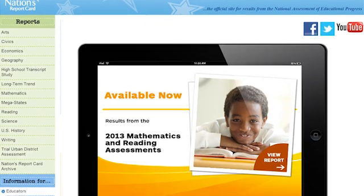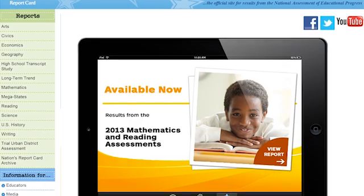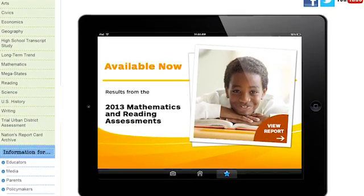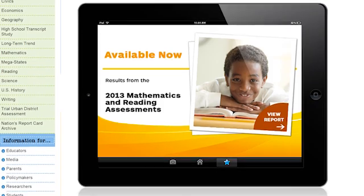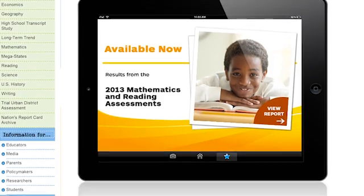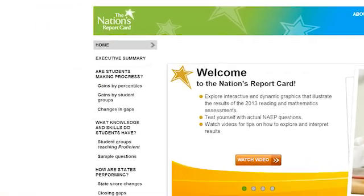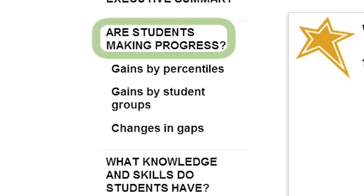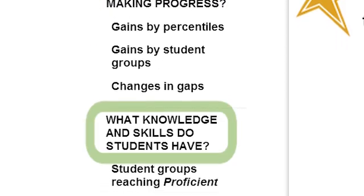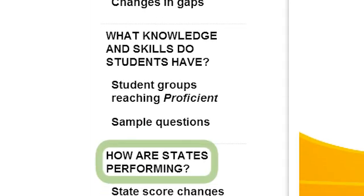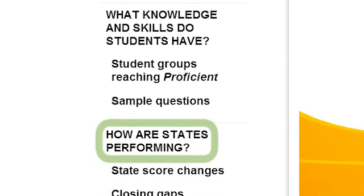The National Assessment of Educational Progress, NAEP, is the largest nationally representative and continuing assessment of what America's students know and can do. This new web-based report guides you through the data by answering three questions: Are students making progress? What knowledge and skills do students have? And, how are states performing?